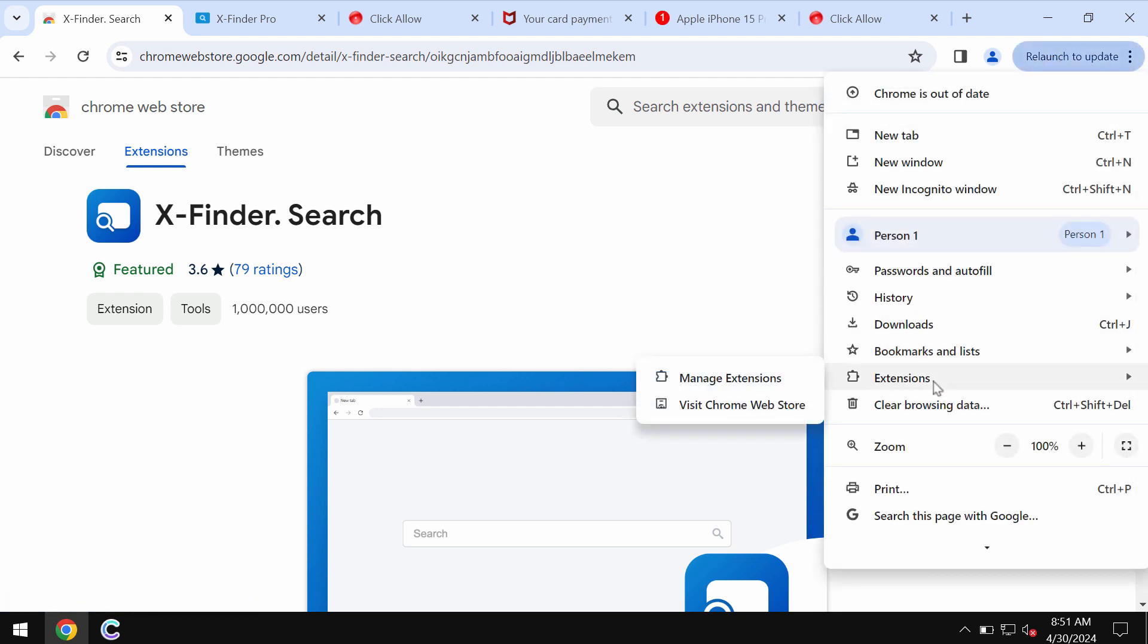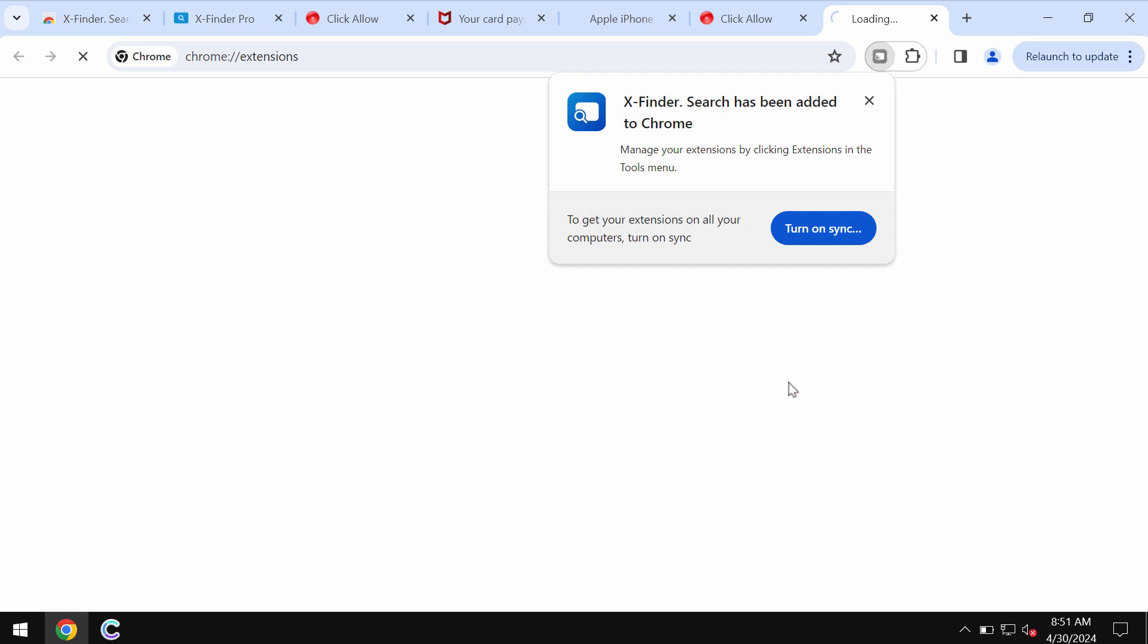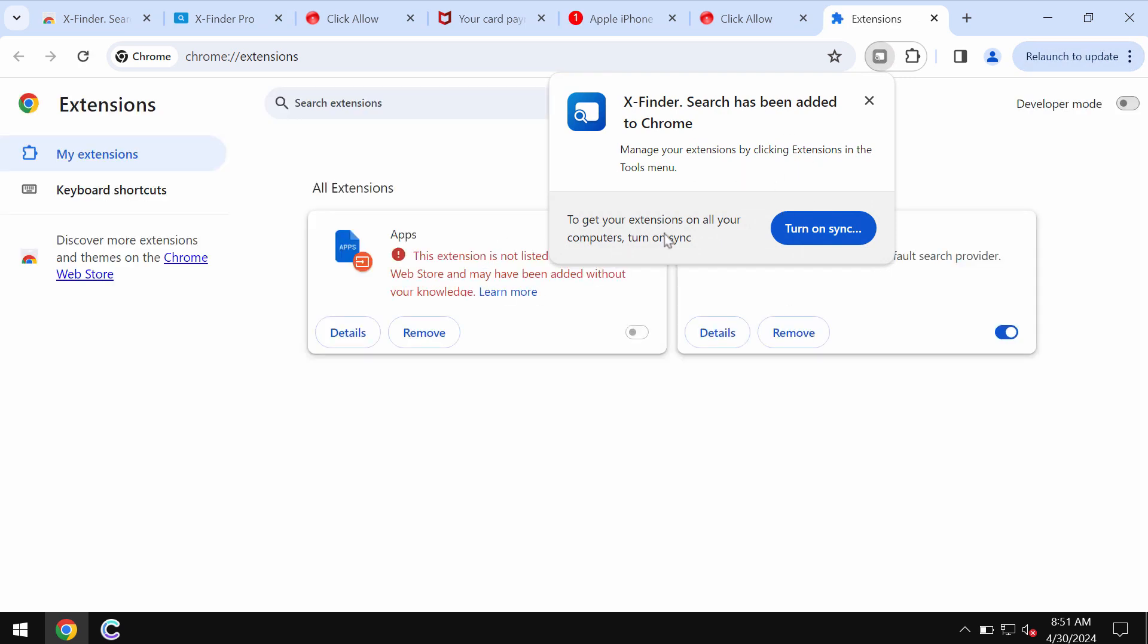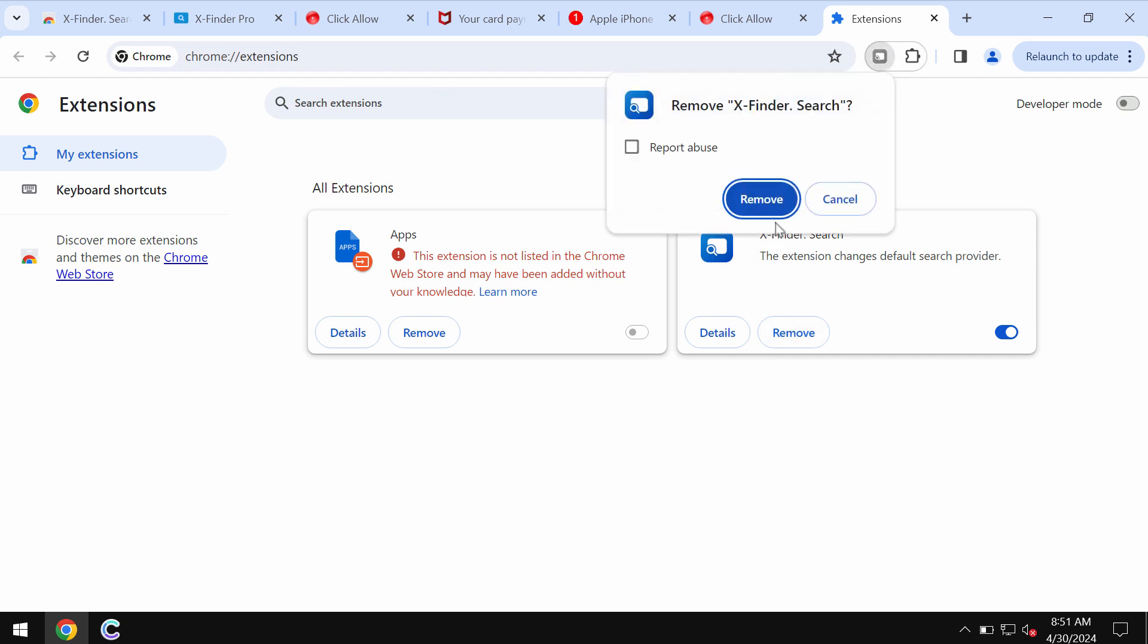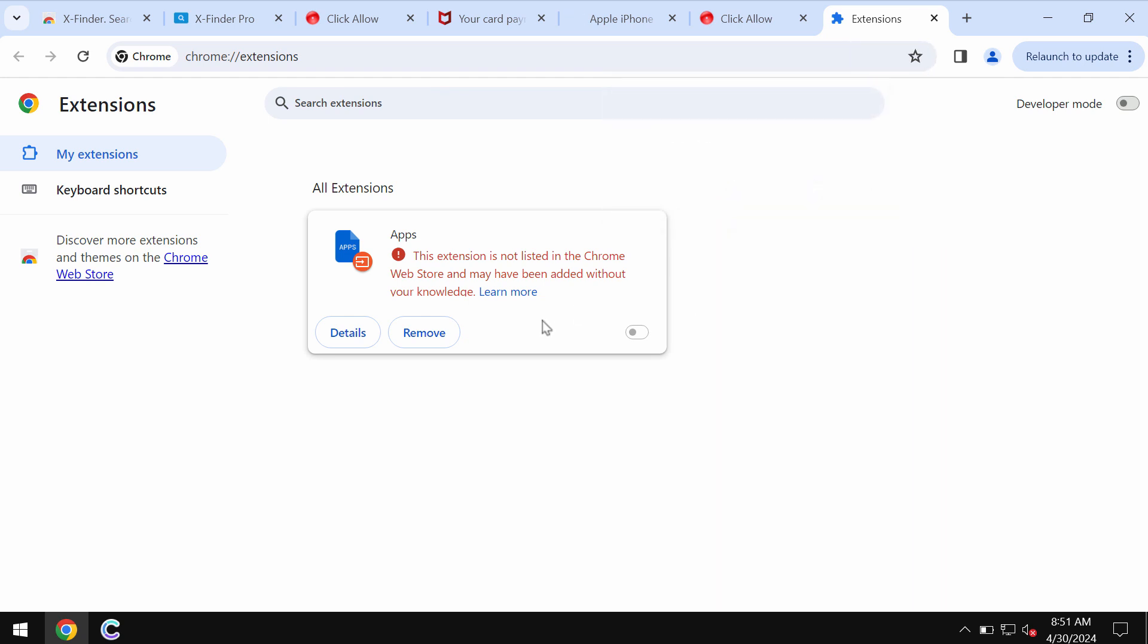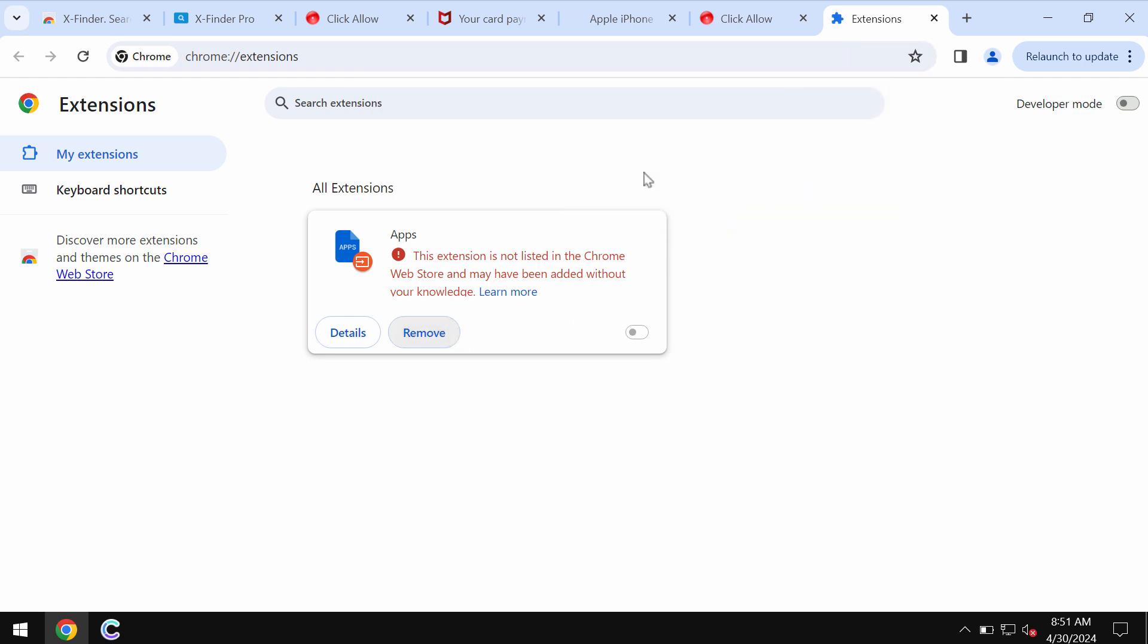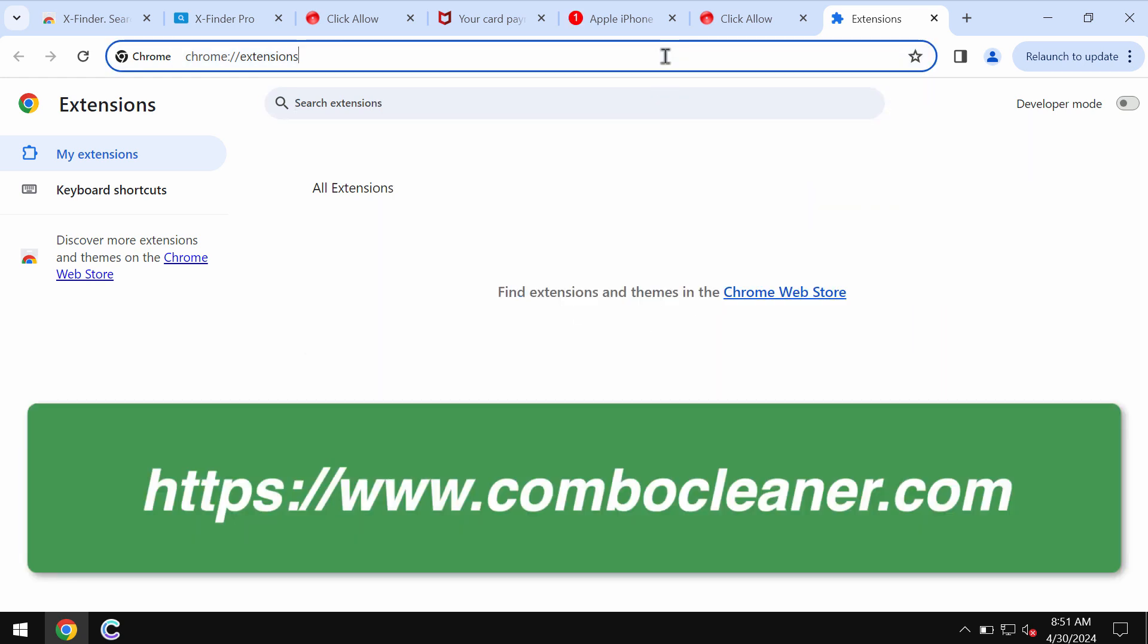Access the menu, go to extensions, click on manage extensions, and if you find this junk extension simply remove it from the list. Likewise, remove other suspicious extensions.